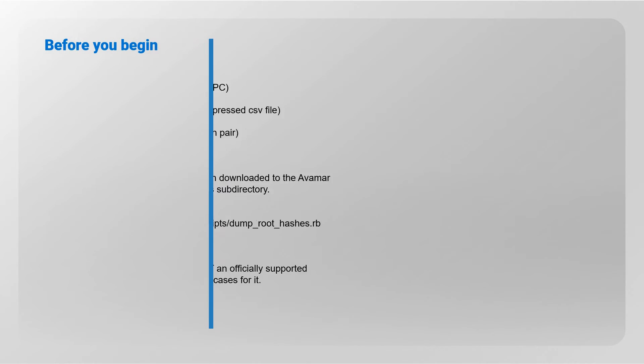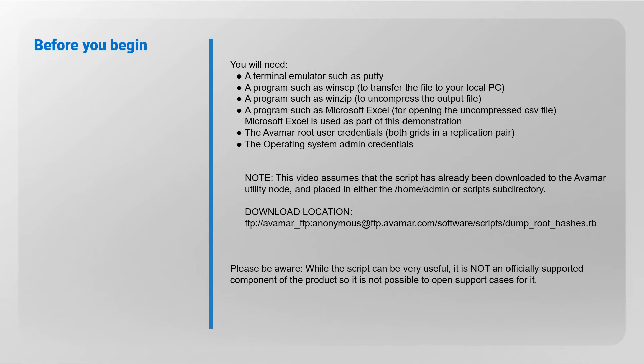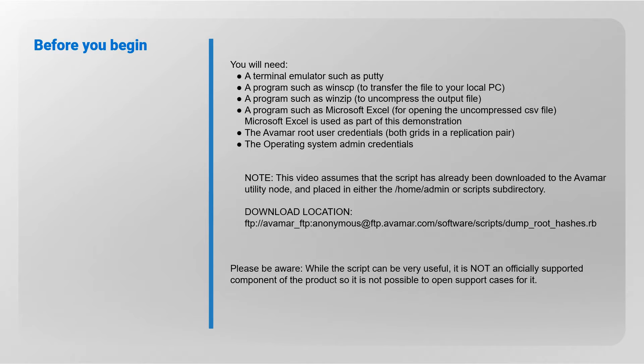Before you begin, you will need a terminal emulator such as PuTTY, programs such as WinSCP, WinZip, and Microsoft Excel, along with the Avamar login credentials.